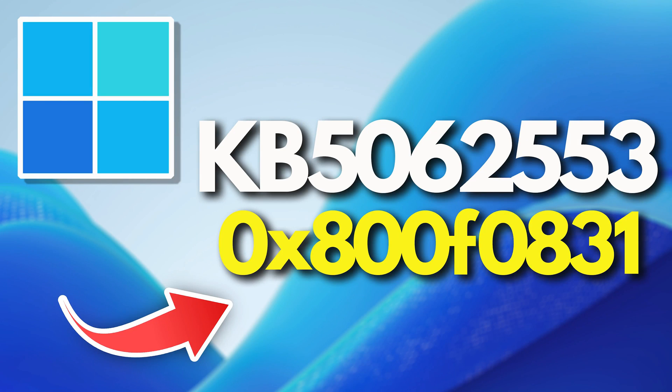The error code 0x800f0831 typically means that Windows is missing a required file or dependency needed to complete the installation of the update. This is often related to missing servicing stack updates (SSUs) or previous updates that failed.